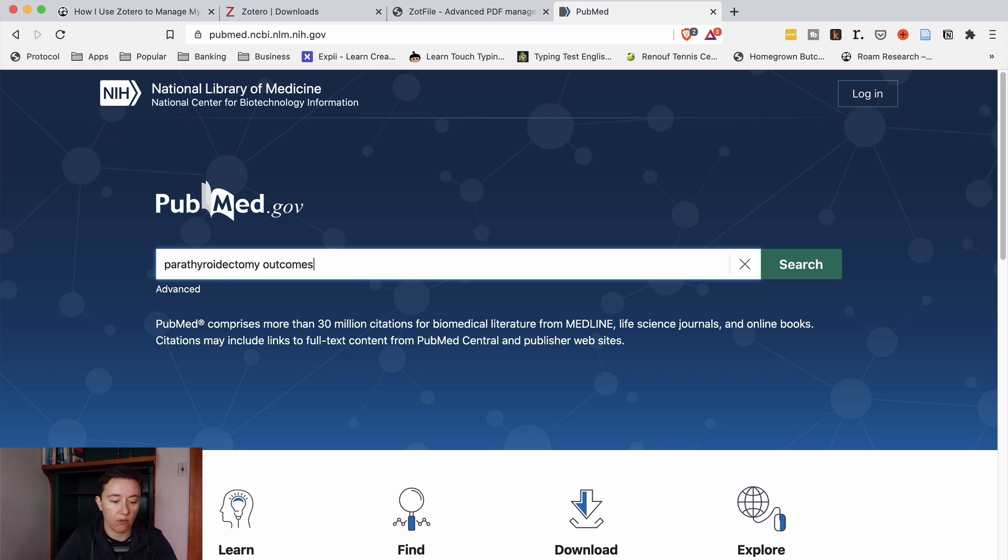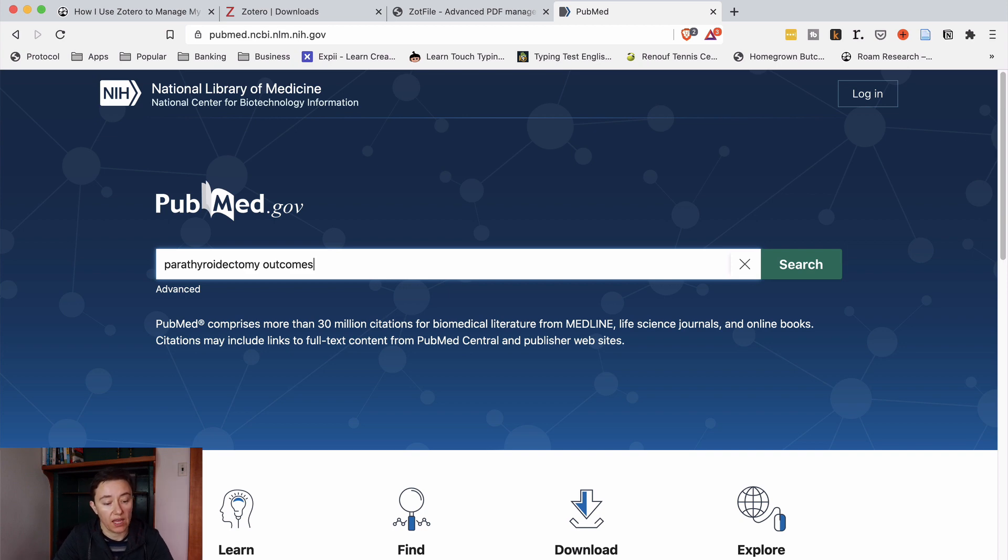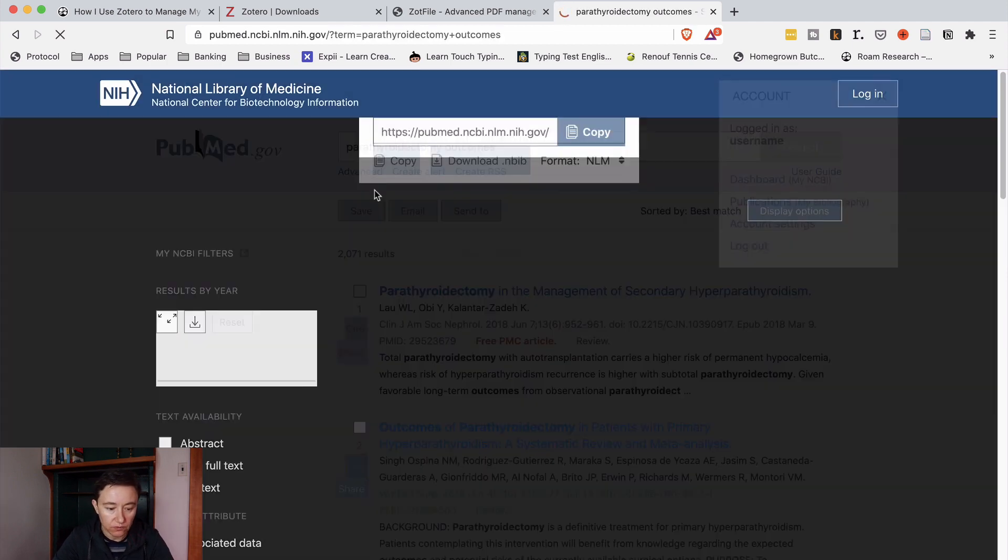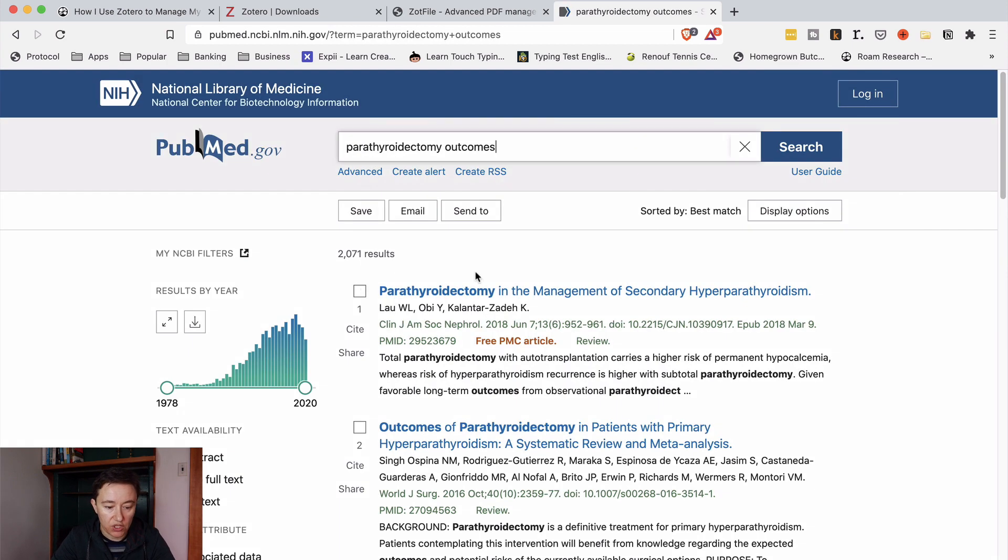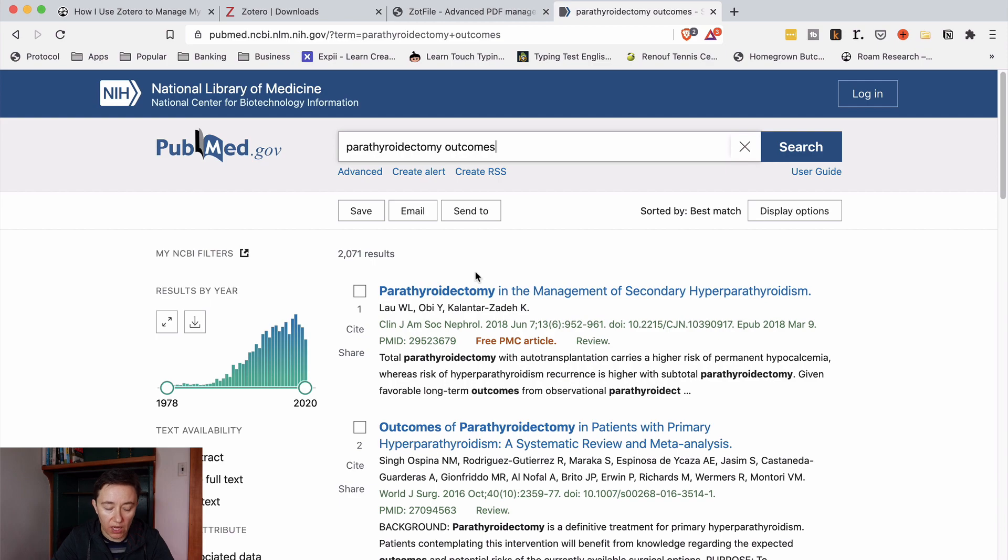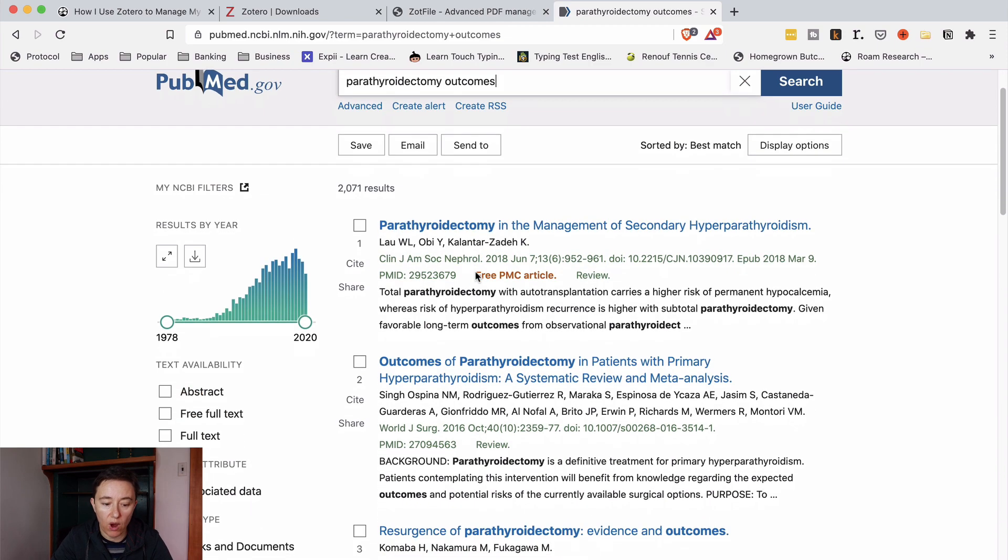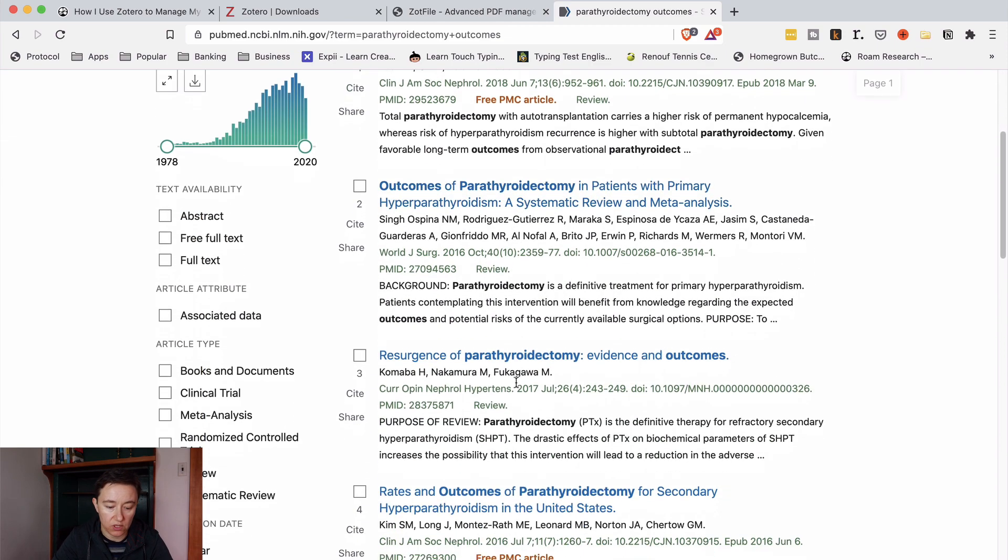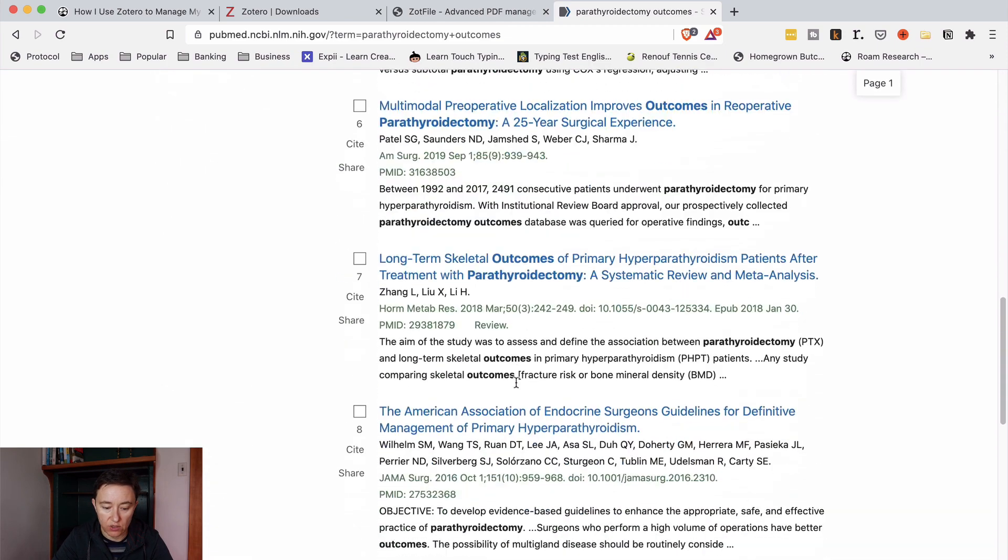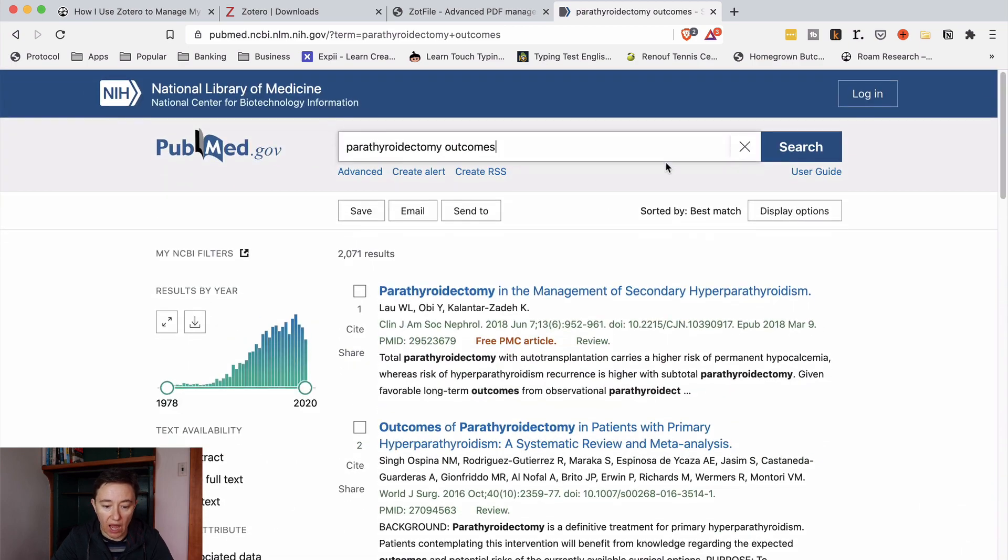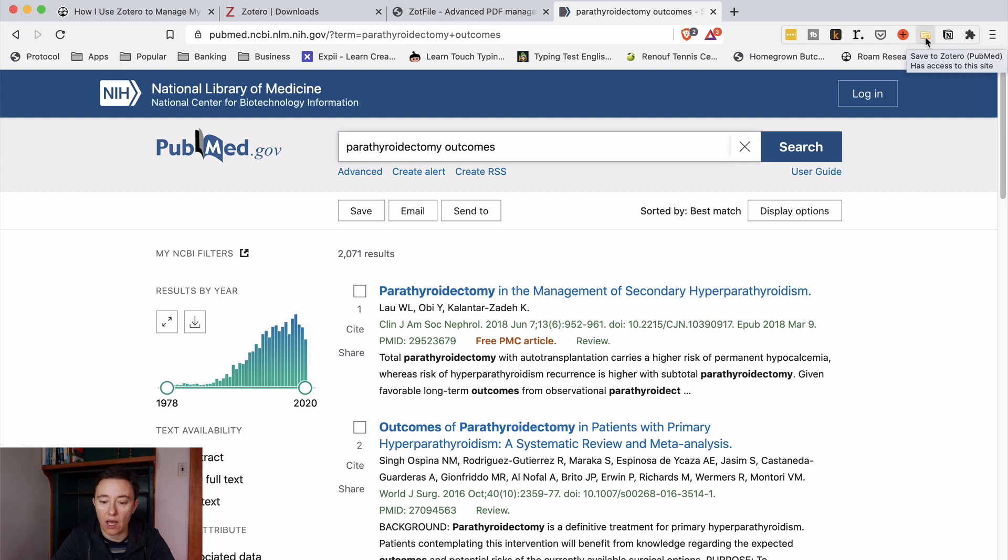Let's say here I will want to look at this thing parathyroidectomy outcomes and I'm an endocrine surgeon so this may be important for me or anything else that you might research. So it will come up with quite a lot of articles as you see.